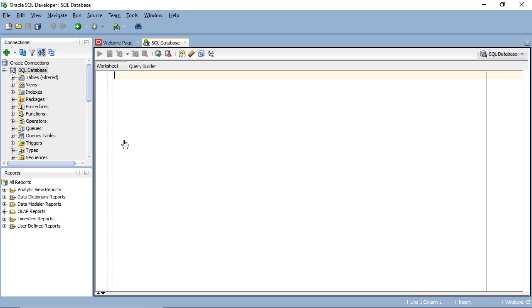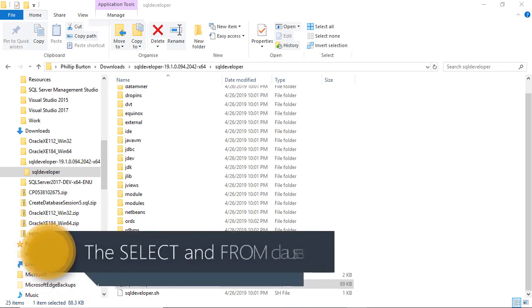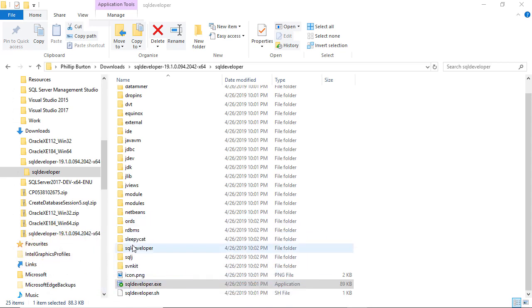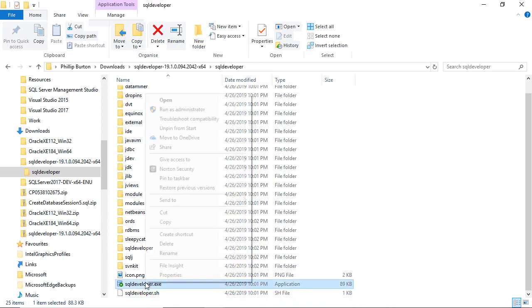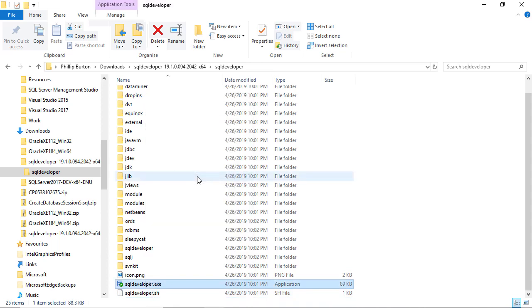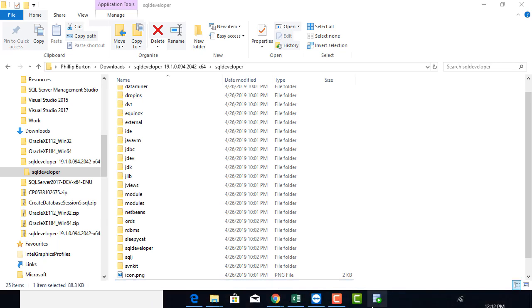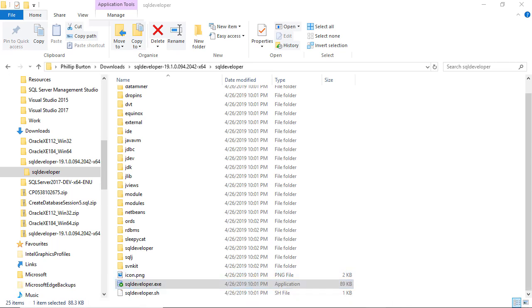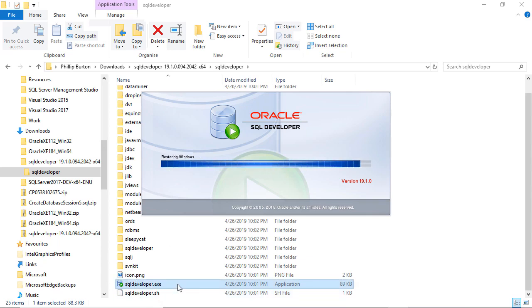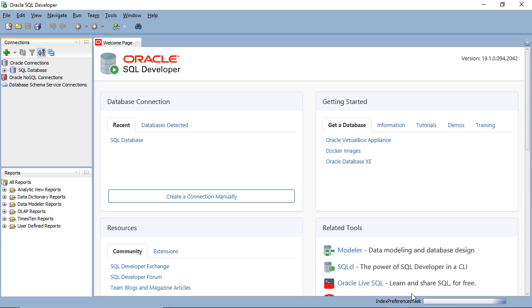So here are two solutions if you get the error 'network adapter could not establish the connection.' To reopen SQL Developer, go to the folder where you extracted it and double-click on the SQL Developer Application. Alternatively, right-click on it and pin it to the Start menu or taskbar for easy access. So just open SQL Developer either by double-clicking the application or clicking where you've pinned it, and you get back to where you were.